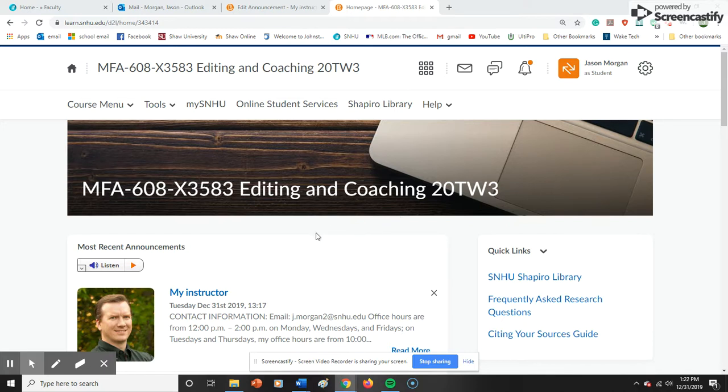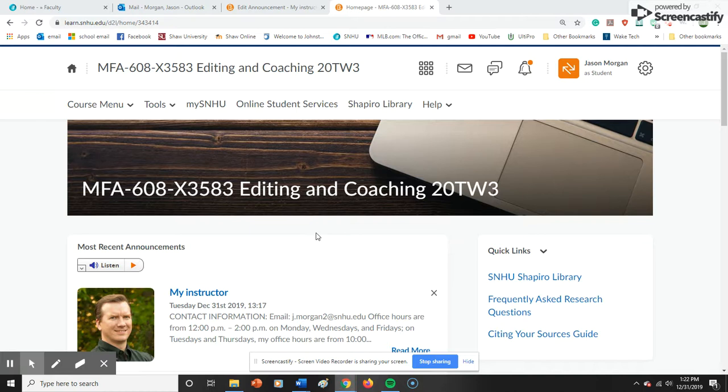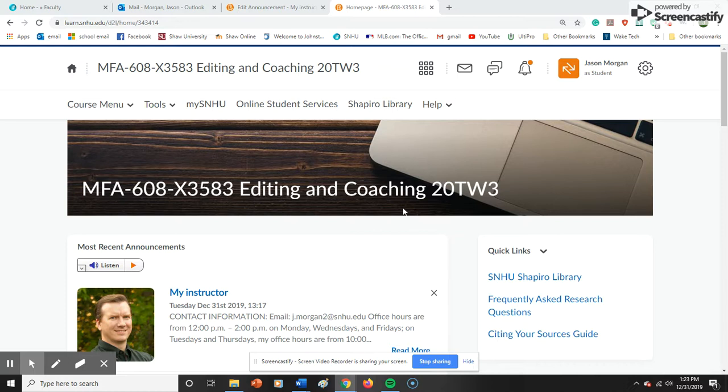Some of you are taking this MFA program at Southern New Hampshire because you want to be a writer. Some want to teach, and some have other reasons. Even if you do not plan on editing or coaching as a career, more than likely you will be working with a coach or editor, so it is important to know where they are coming from and how they can help you.